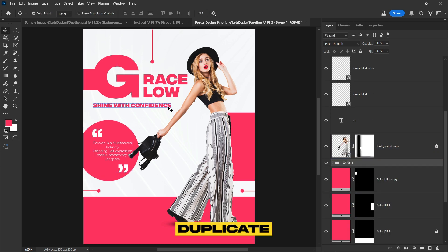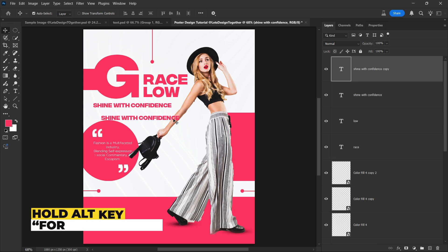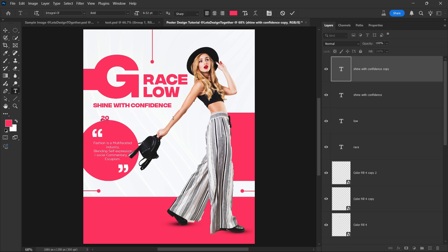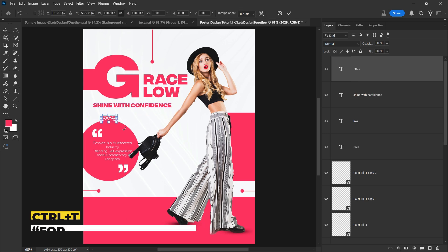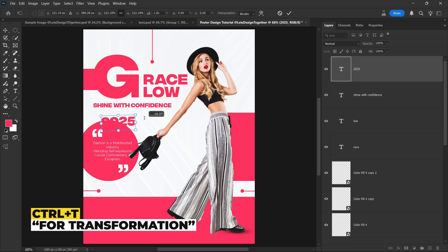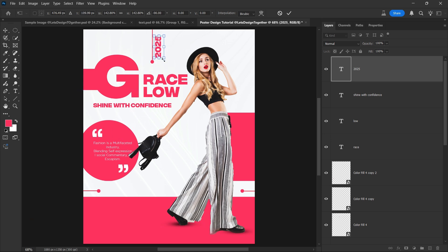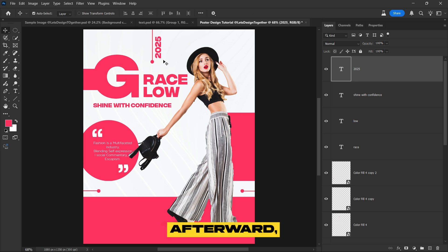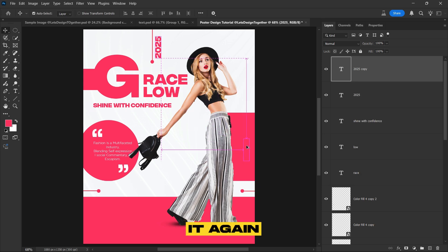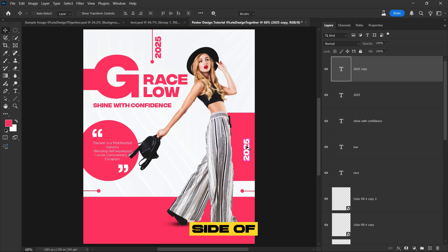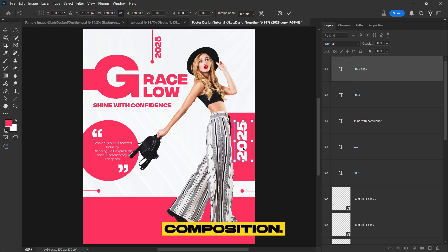Duplicate the text layer and update the content to read 2025. Then position and adjust this new text as shown. Afterward, duplicate it again and place the copy on the right side of the subject image to balance the composition.